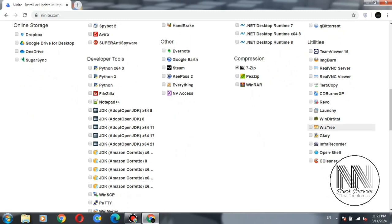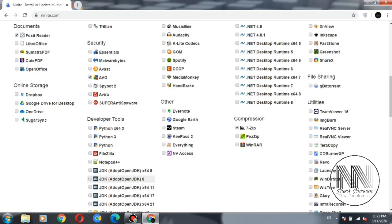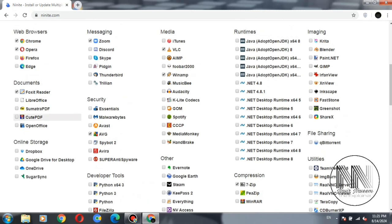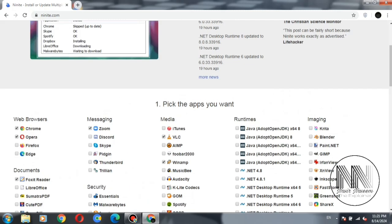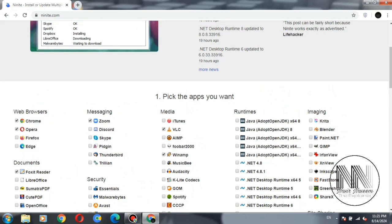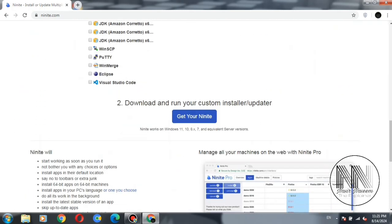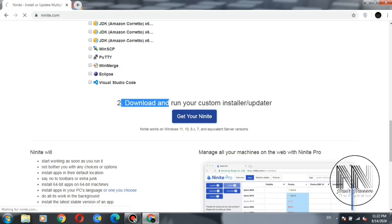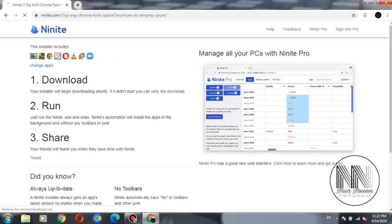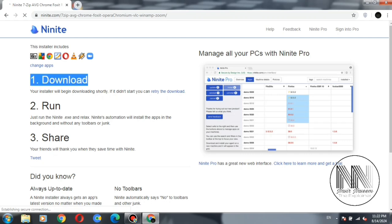So when you have selected your required desired applications from different categories, the second option is click this button: Get Your Ninite. Now the webpage will download the selected applications.